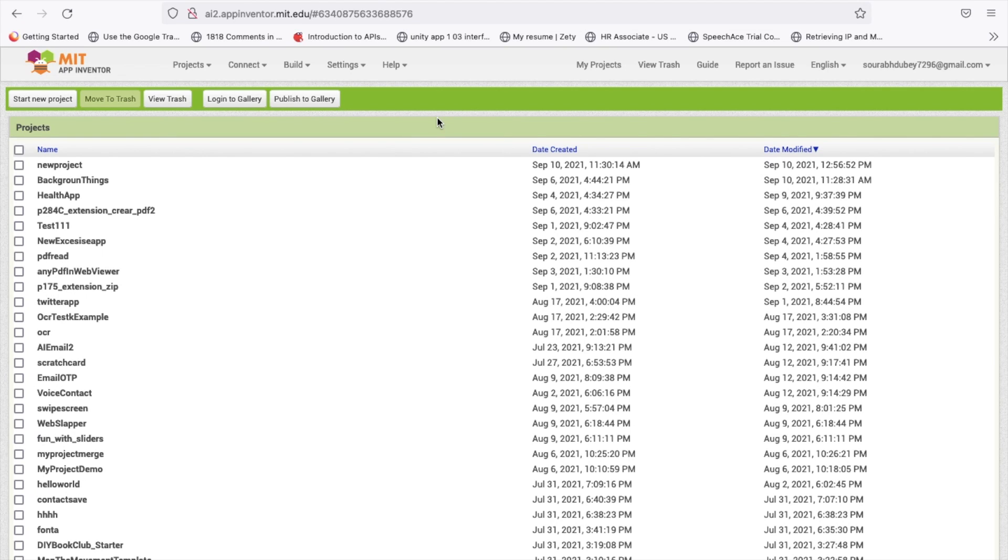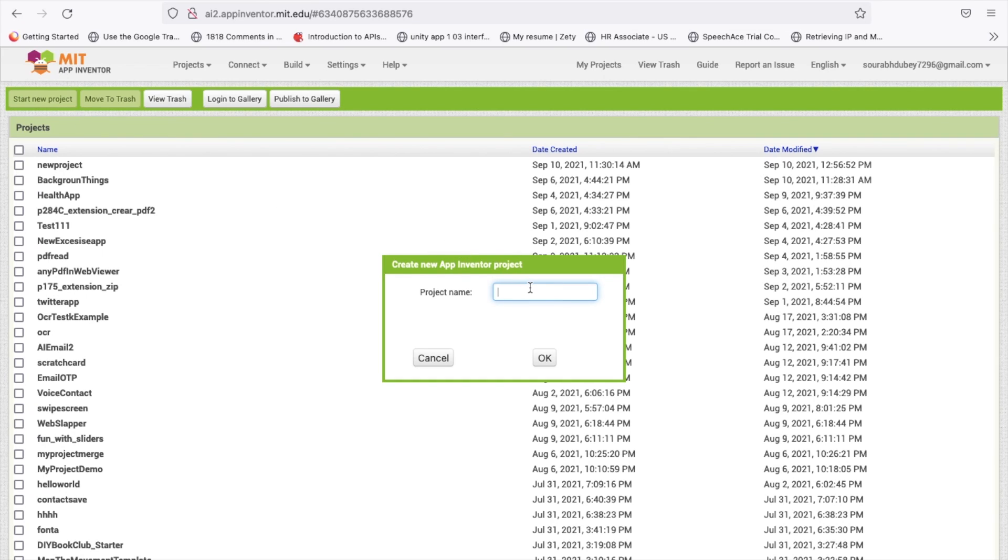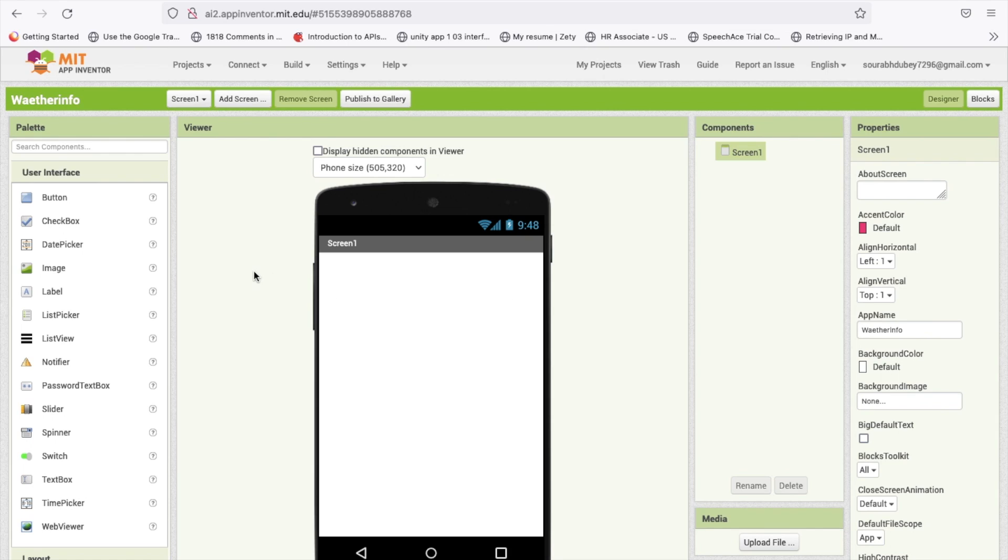We are using MIT App Inventor to click on start new project and my project name is weather info. That's our app here.